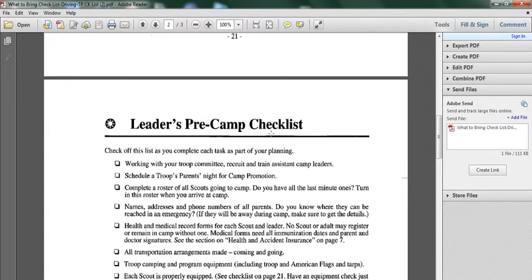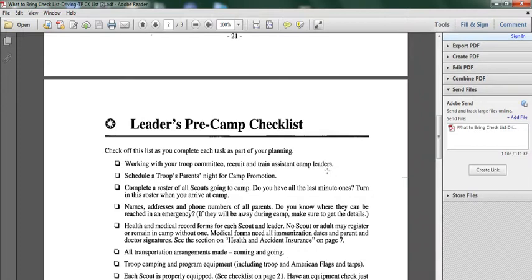Leaders Pre-Camp Checklist: check off this list as you complete each task as part of your planning. Working with the troop committee, recruit and train assistant camp leaders, schedule a troop parent night for camp promotion, complete a roster for all scouts going to camp, do you have all the last minute ones.